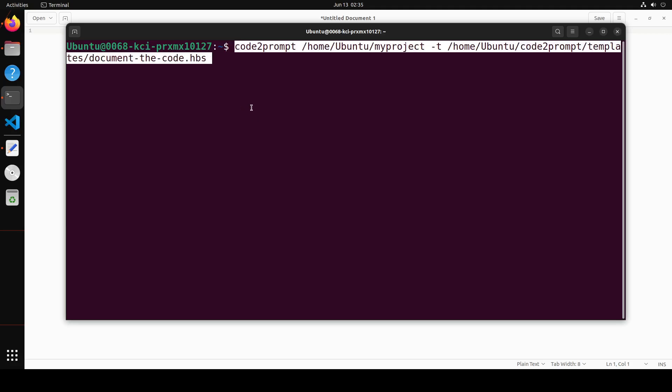You need to run—for example, I'm running here code2prompt on my own codebase, which is in my project, all my code. Then -t is for template, and this is the template which I'm using from their GitHub repo, which I have cloned. It is in the templates directory and the template I'm using is document-the-code.hbs. So let me run it.